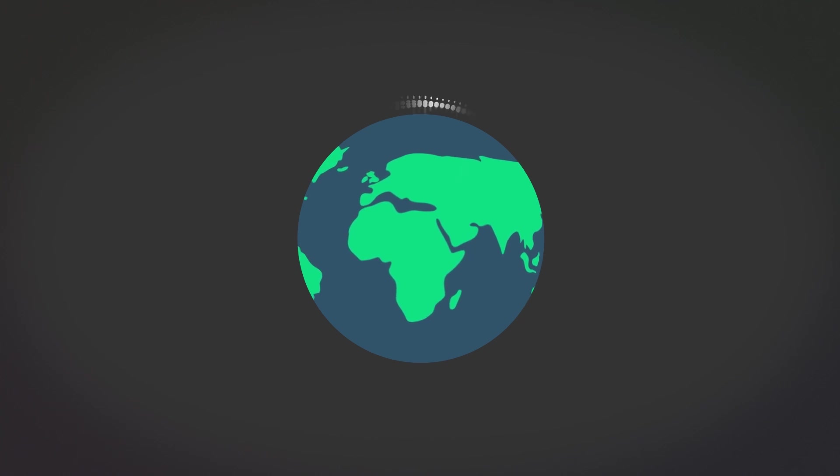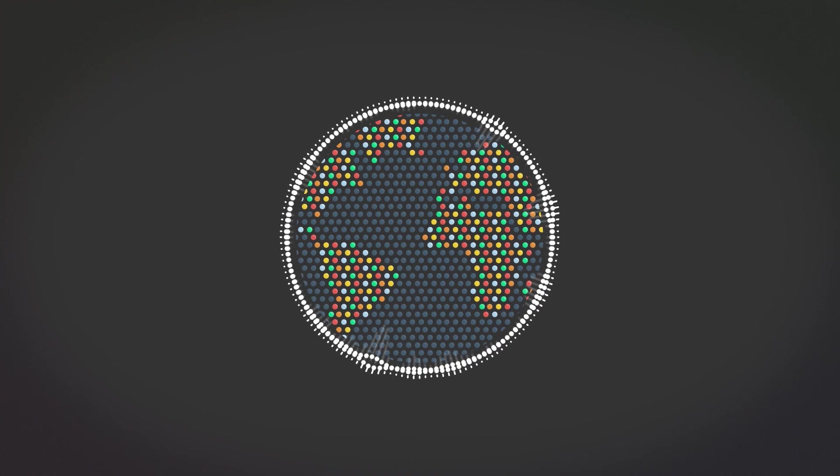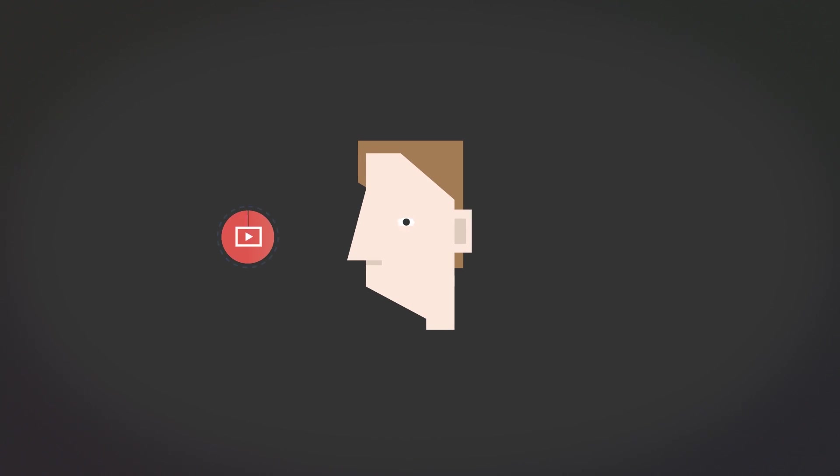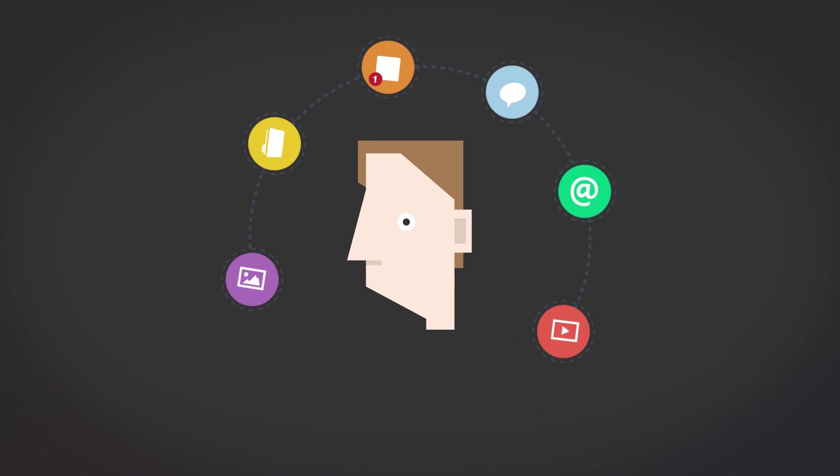The world is becoming an increasingly digital space. Today we manage, share and store our lives online.